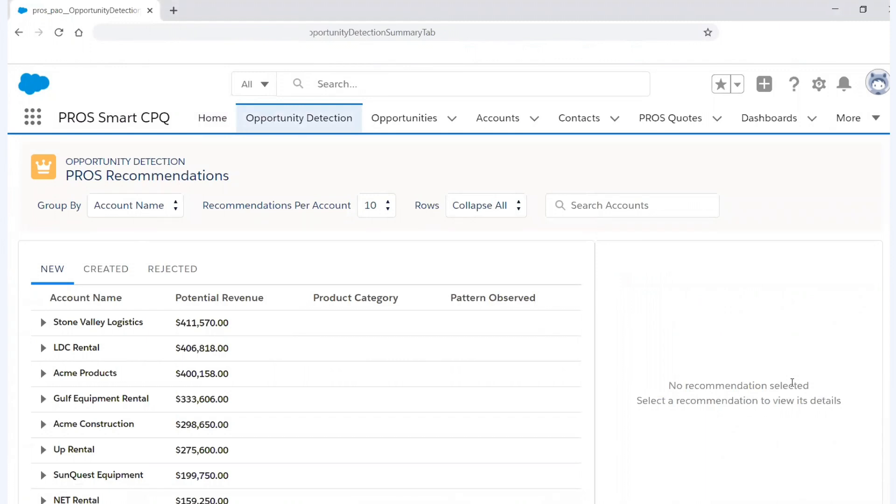And now that I'm within Opportunity Detection, I'm actually in PROS, but it never looks like I've left the Salesforce environment. In fact, PROS is working in the background. And today, Opportunity Detection is serving me up recommended opportunities by potential revenue. This gives me the ability to drill into different customers and understand where I can best use my time.